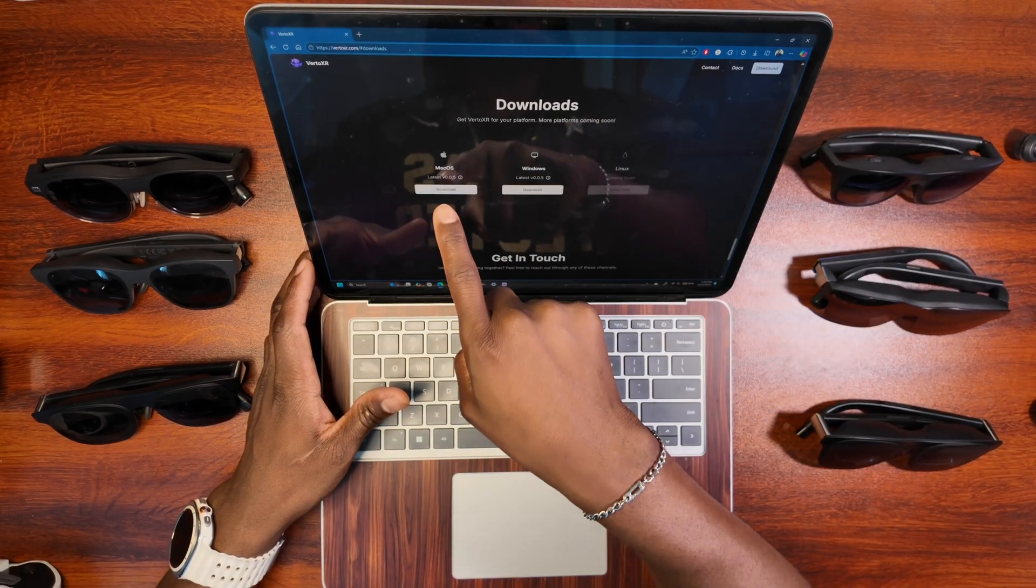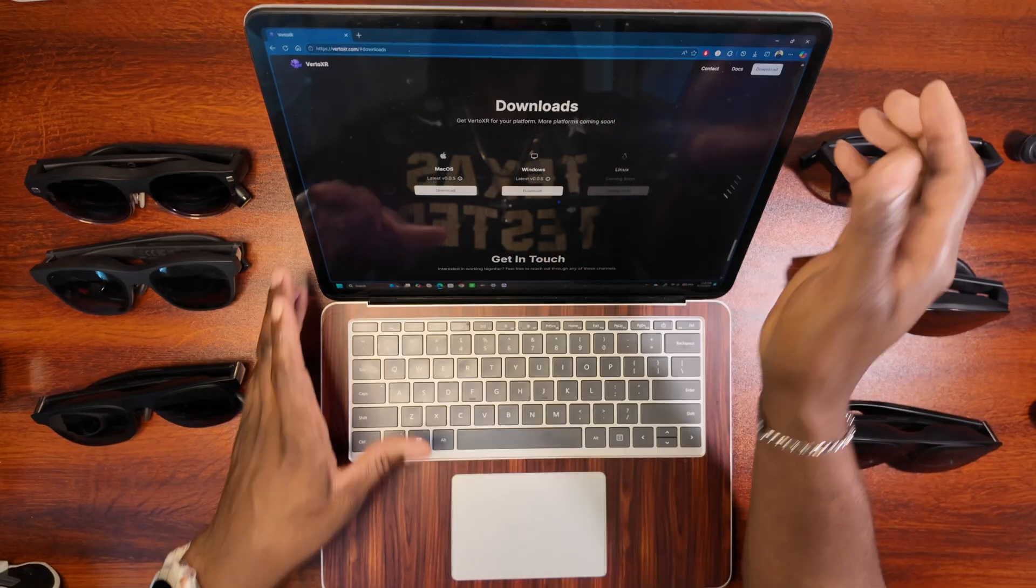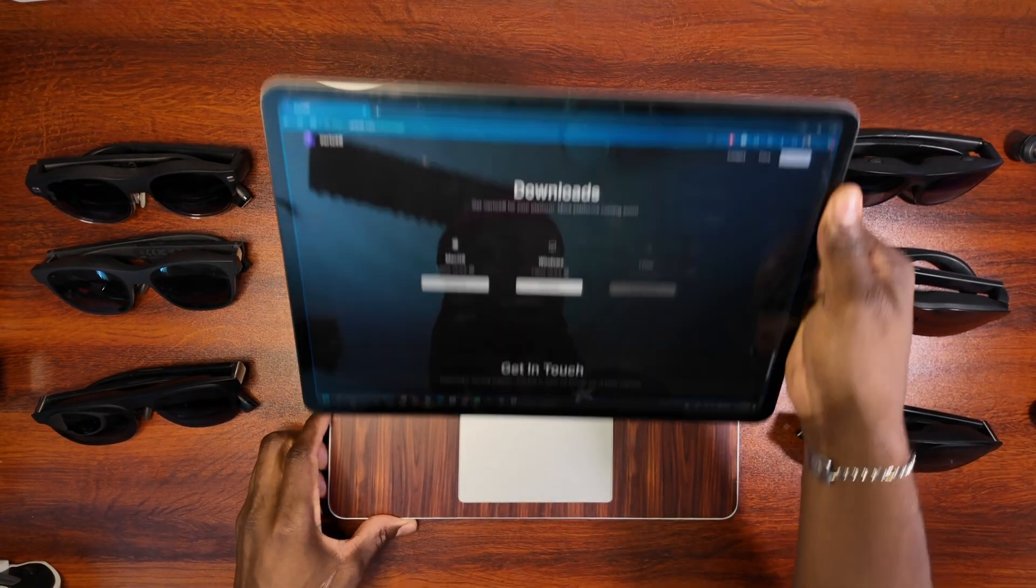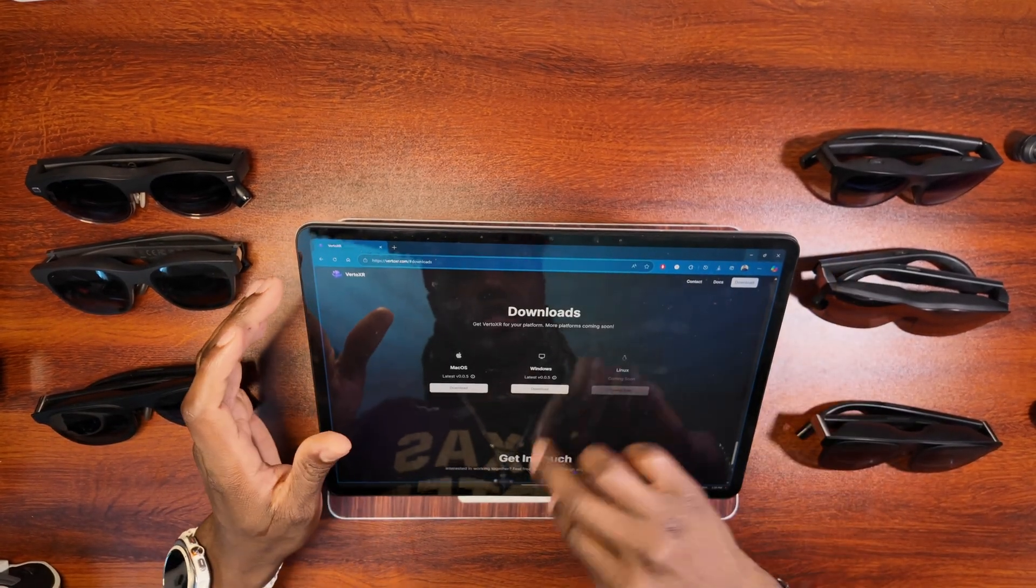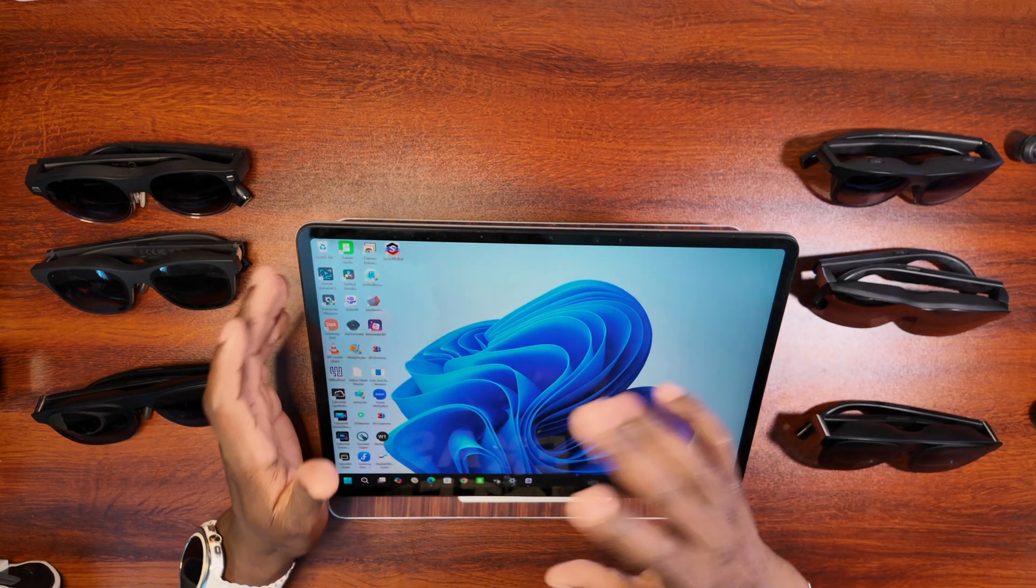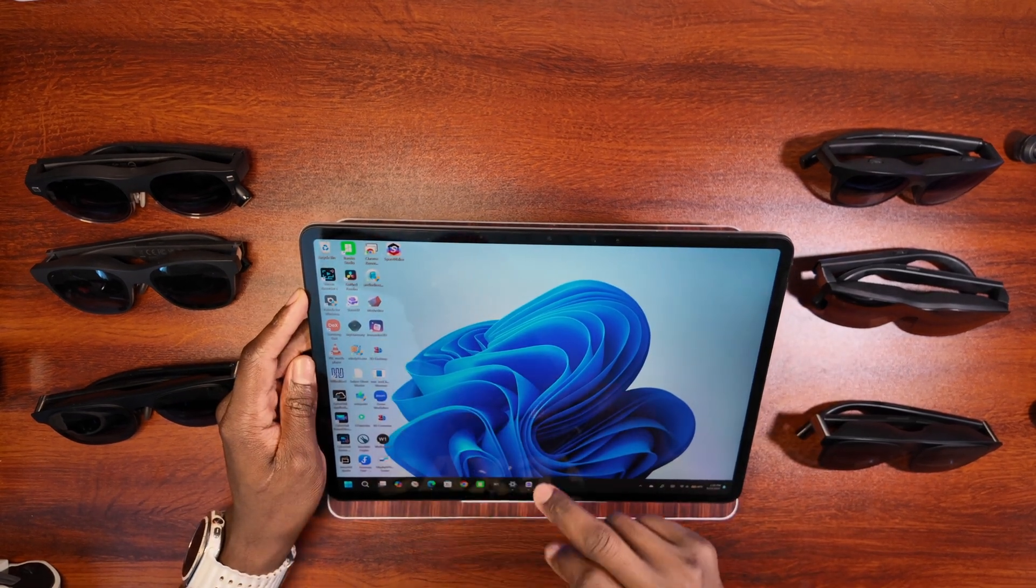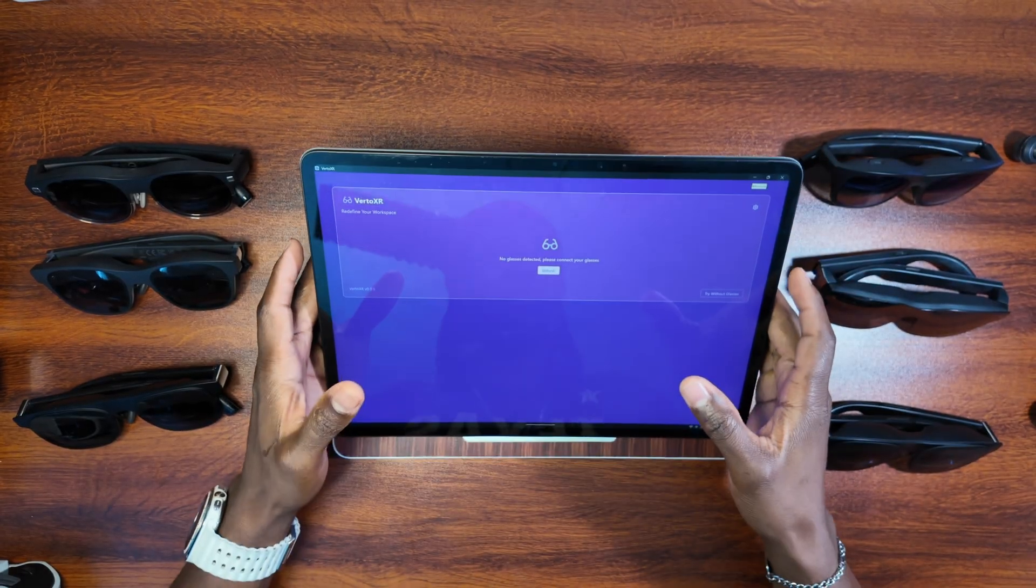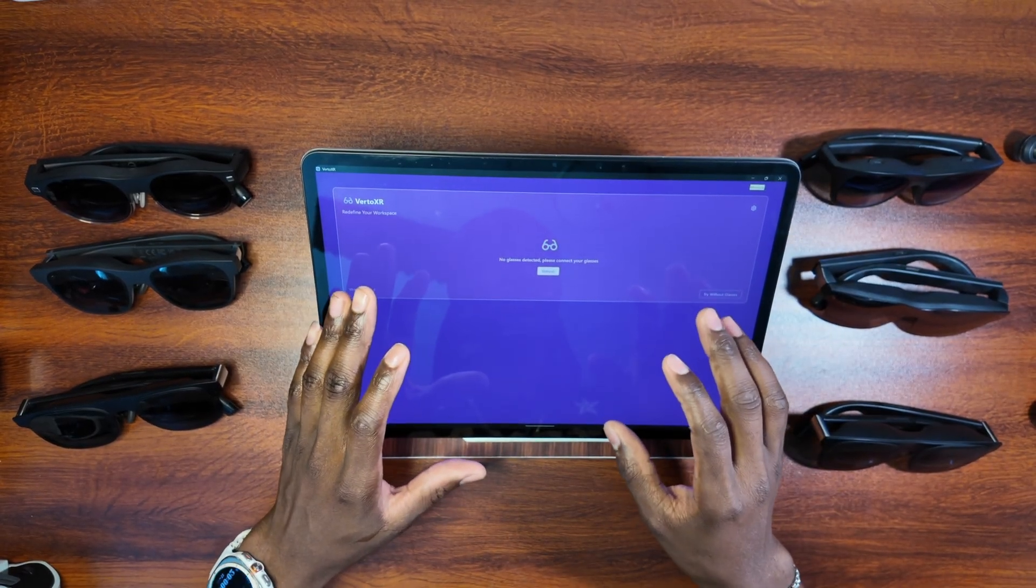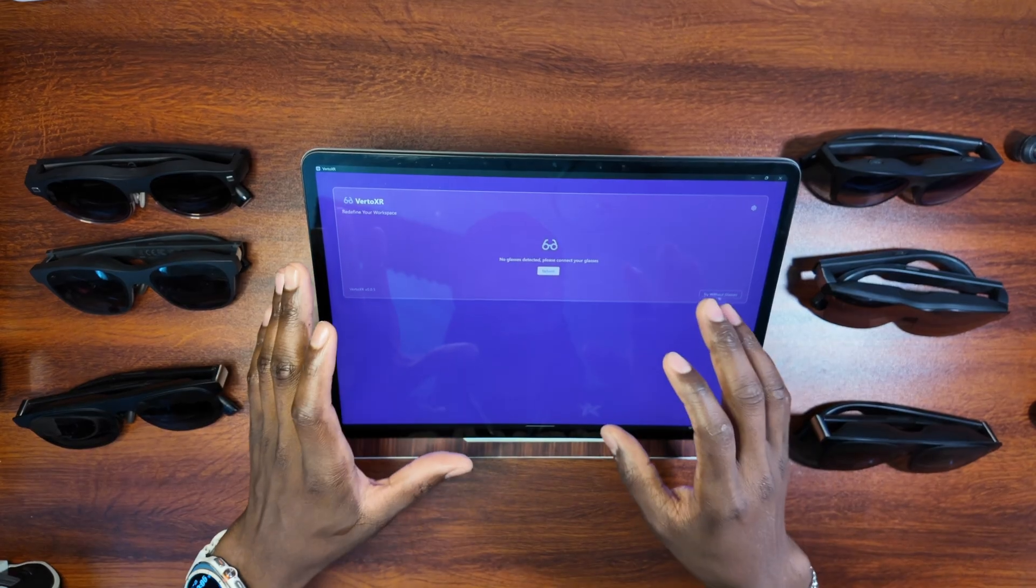And then if you have a Mac, you click on Mac. If you have Windows, you click on Windows and you pretty much download it and set it up. Now, once you set it up, you're going to click on it and it's going to come on. And all you have to do is simply plug your glasses in if you have the Rokit, Raneo, or the Veachers.